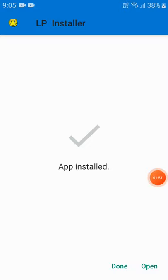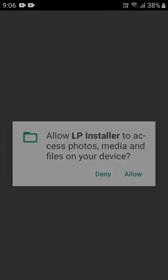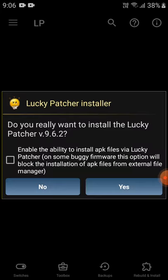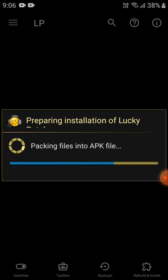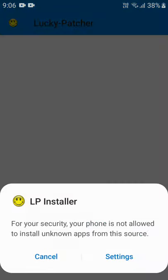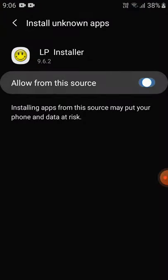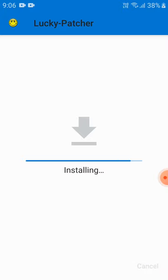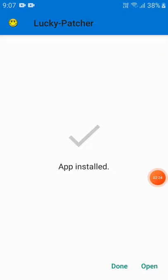After the app gets installed, click Open, click Allow, and click Yes. Then click Settings, allow from the source, and click Install. After installing, it will come up like this.